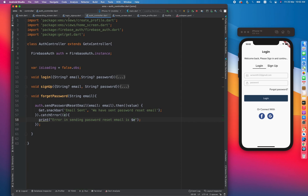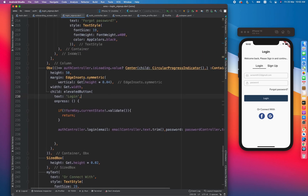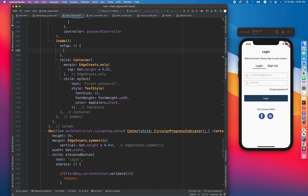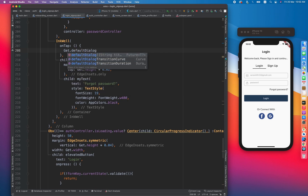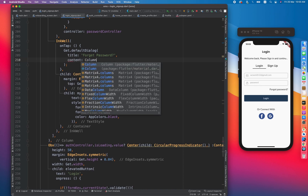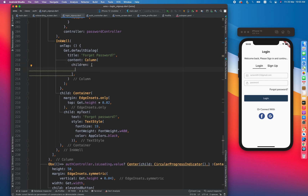Now let's call it from the view. I found the forgot password section quickly. Once the user taps on this, we will show a dialog using get.defaultDialog. We'll give it the title 'Forgot Password' and the content will expect a column. I need to create a widget for the email input, and since I have reusable components, I'll call my custom text field.